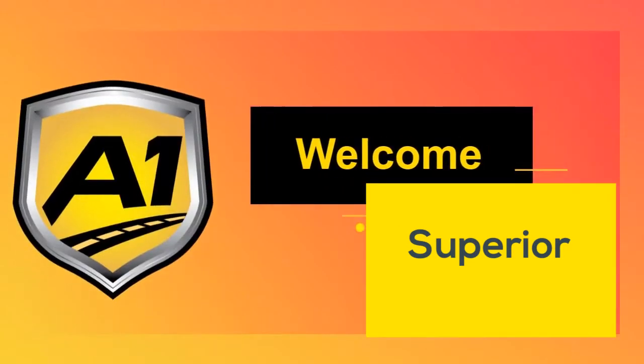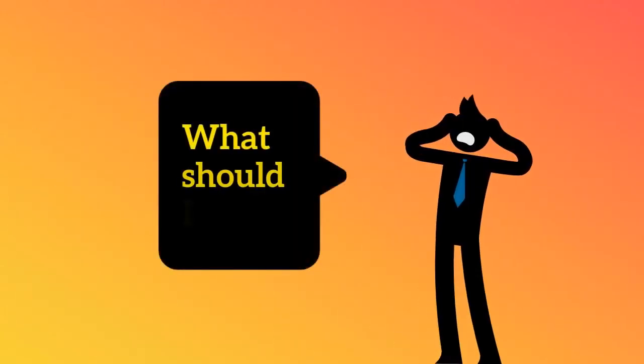Welcome to A1 Auto Transport. We know that transporting your vehicle might be overwhelming and scary.